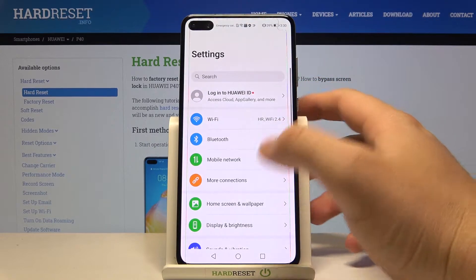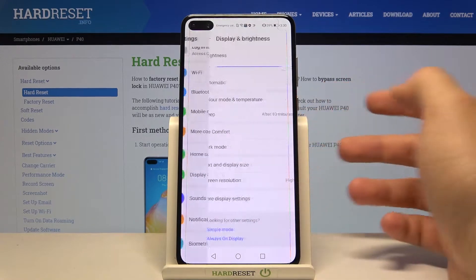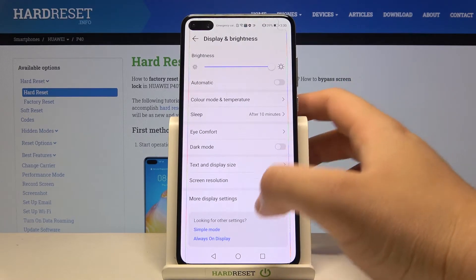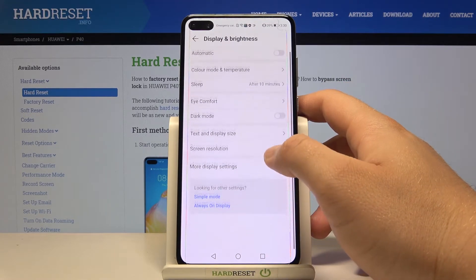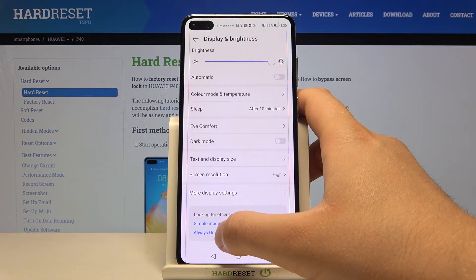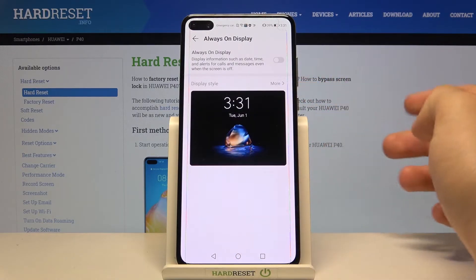You have to go to Settings, move to Display and Brightness, and when you're here, we can find the Always on Display at the bottom.